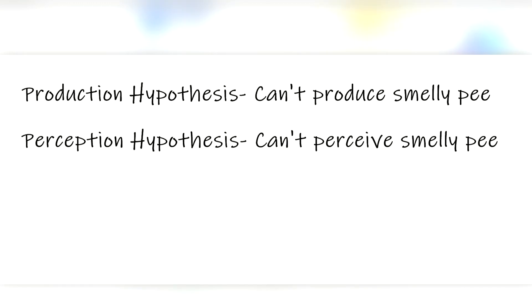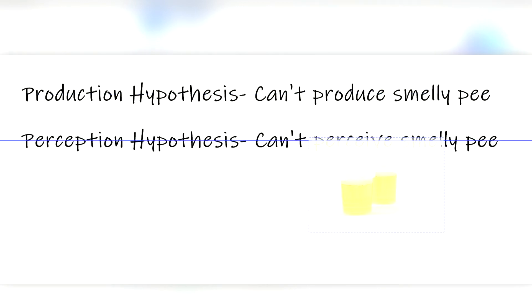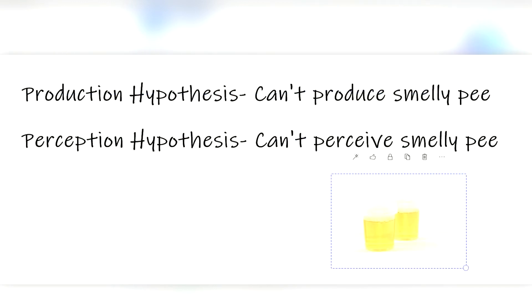So which hypothesis is correct? Well, a weirdly large amount of research has sought out to answer this question. Most of which get people to sign up to pee into a cup after eating some asparagus, and then smell a bunch of other people's pee. I just hope the participants were compensated.